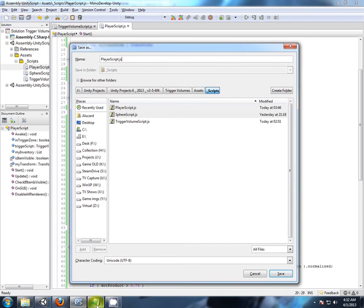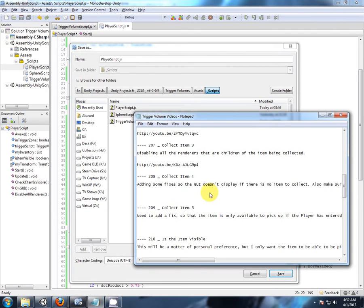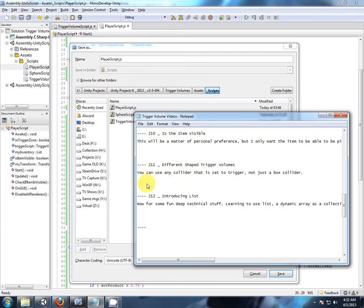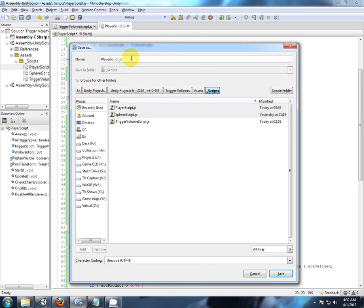So where are we up to, that was video 212, so I'm just going to back those up, so this is after video 212 and I'm going to save it as a text document.